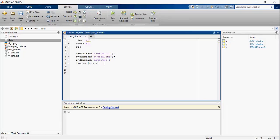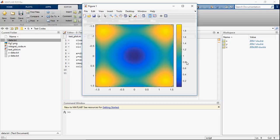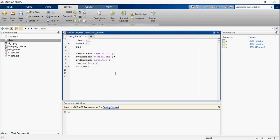Let's plot this in MATLAB and add a colorbar. You can also add the X label and Y label.